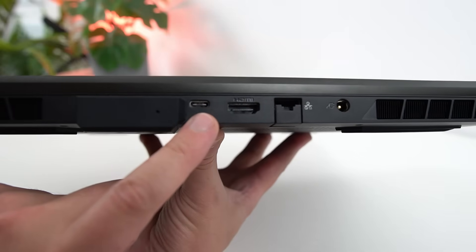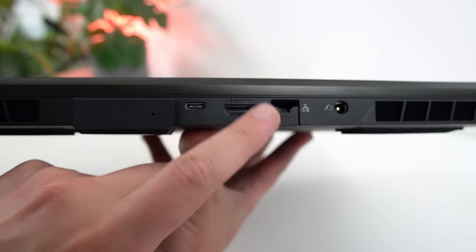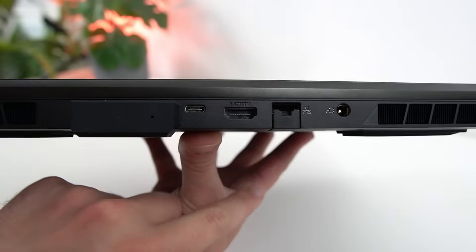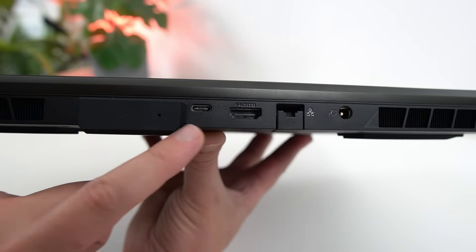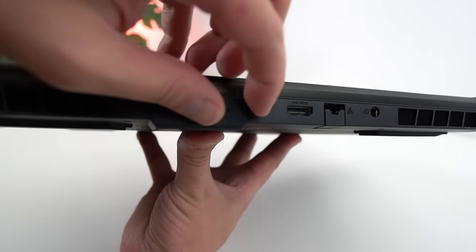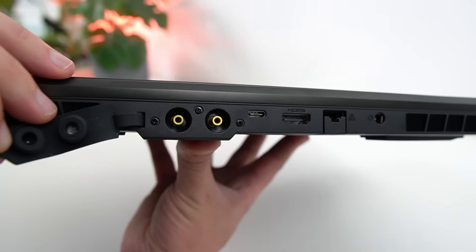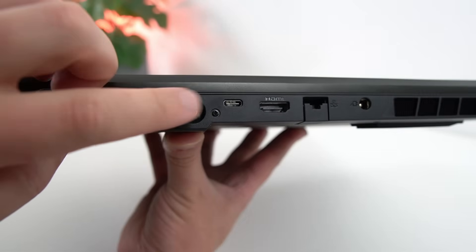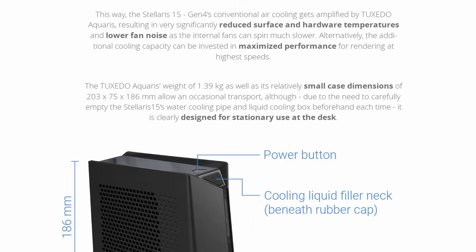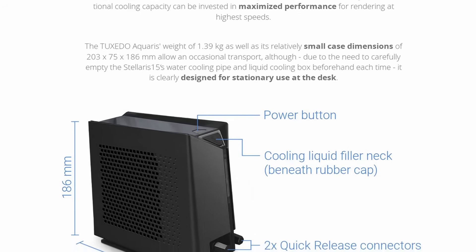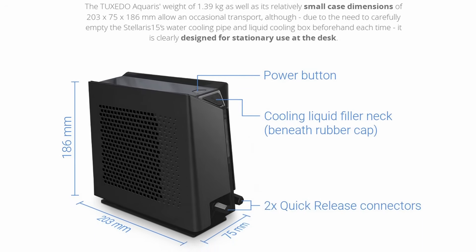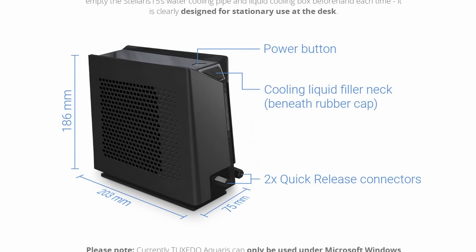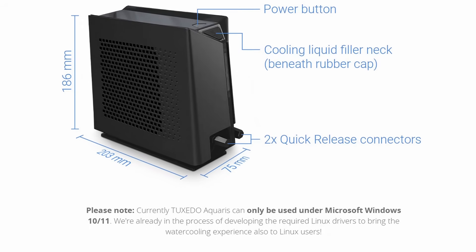Finally, on the back, you have a Thunderbolt 4 port, an HDMI 2.0 port, a gigabit ethernet jack, and the barrel charger. And what is that weird flap you're going to ask? Well, it's the connectors for the Tuxedo Aquaris system. And what is that you're also going to eagerly ask? It's a water-cooling system that you can plug into your Stellaris 15 to actually freaking water-cool your laptop externally for when you need the absolute best performance. Now, the drivers only exist for Windows for now, but Tuxedo are hard at work writing them for Linux, which is really cool. So when they're done, I'll definitely ask for a review unit because that's just too fun to pass on.